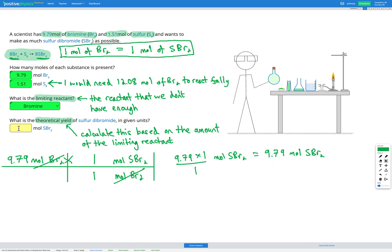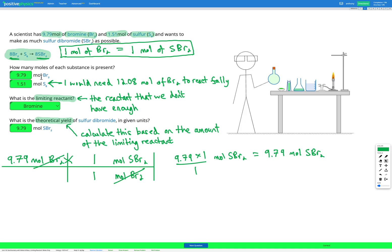We can now put our theoretical yield in here. The yield was controlled by the amount of bromine because bromine is the limiting reactant, which means we don't have enough of it to fully react with the other reactant in our question.